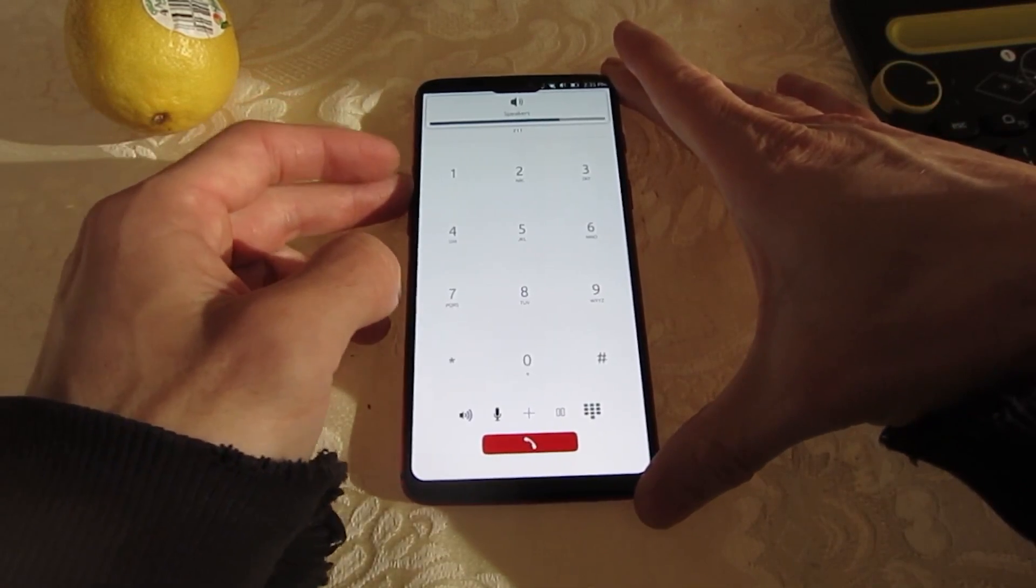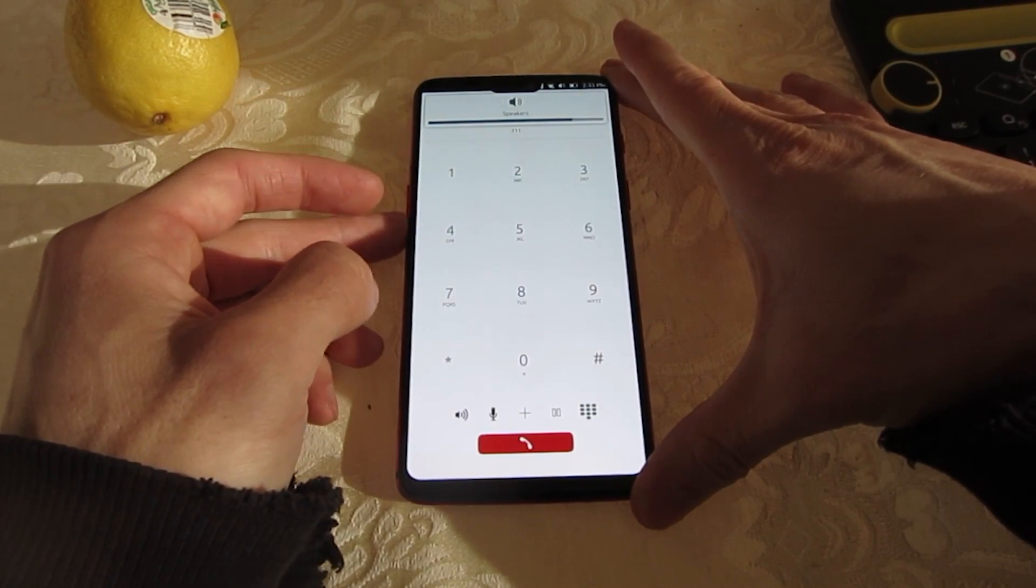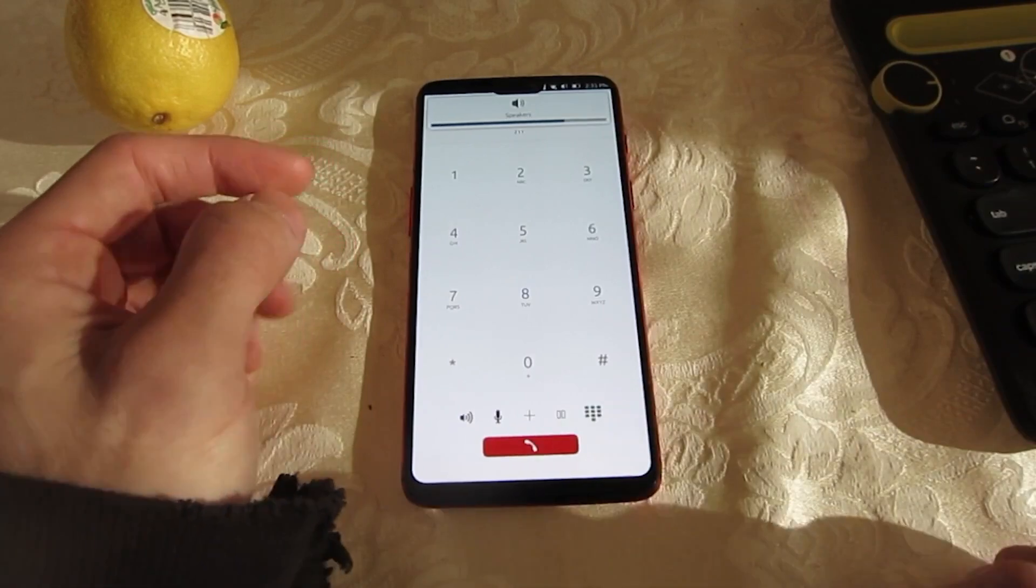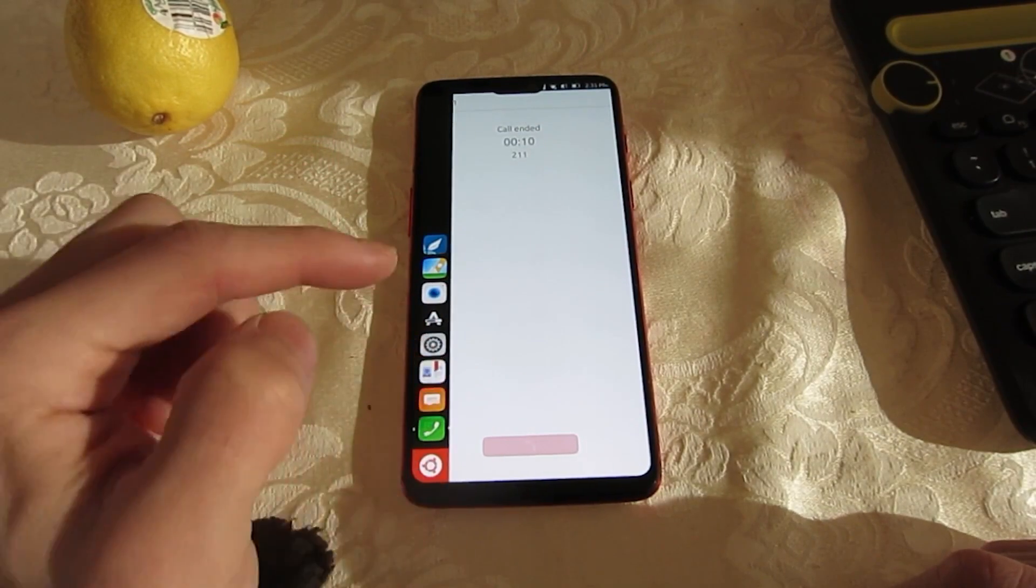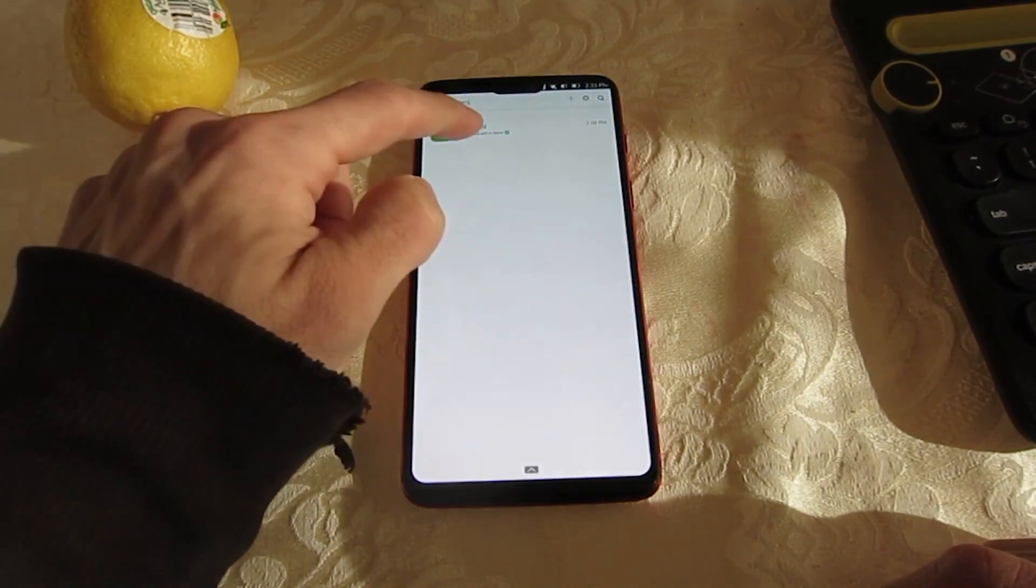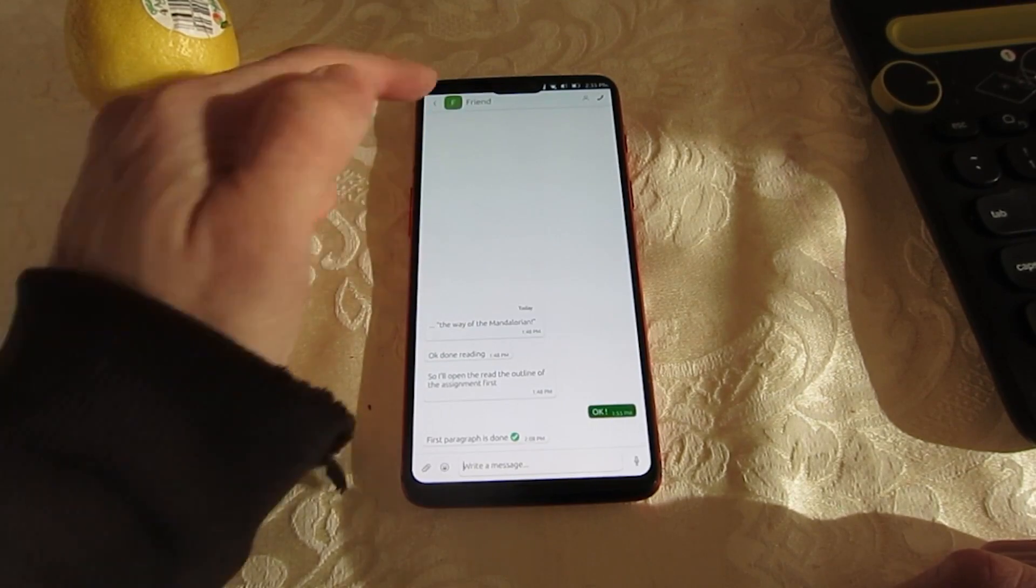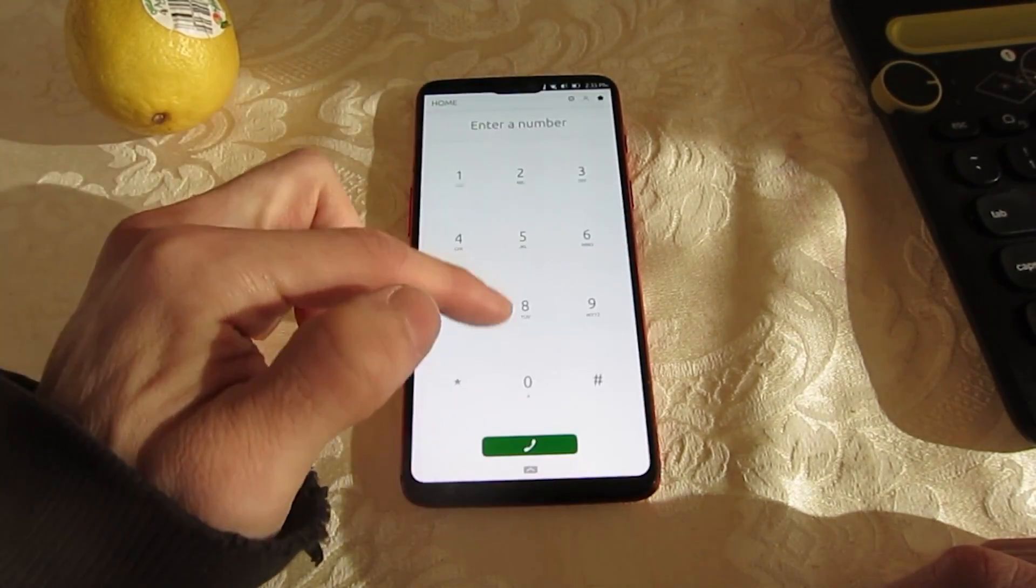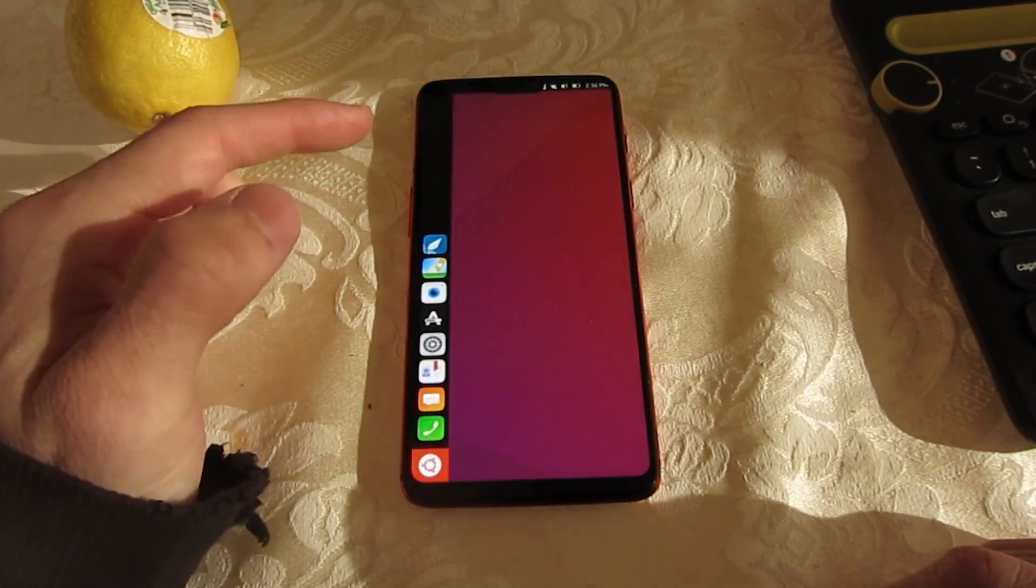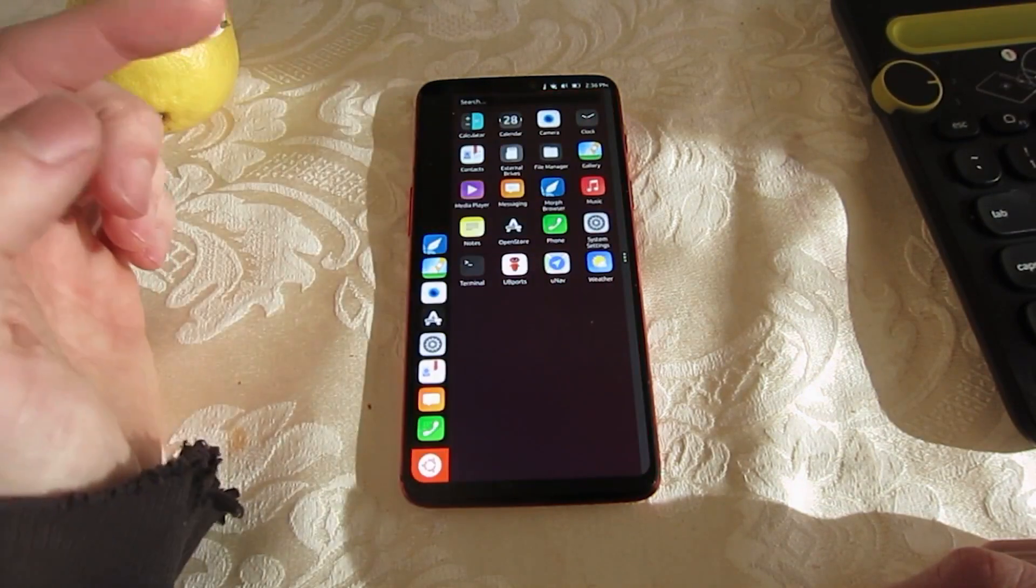Even so, Ubuntu Touch offers a compelling alternative for tech-savvy mobile users who are concerned about their personal privacy or who just want to run Ubuntu on a mobile device. Thanks for watching the video and please subscribe to our channel. Feel free to use the comment box to suggest more topics to work on. See you next time.